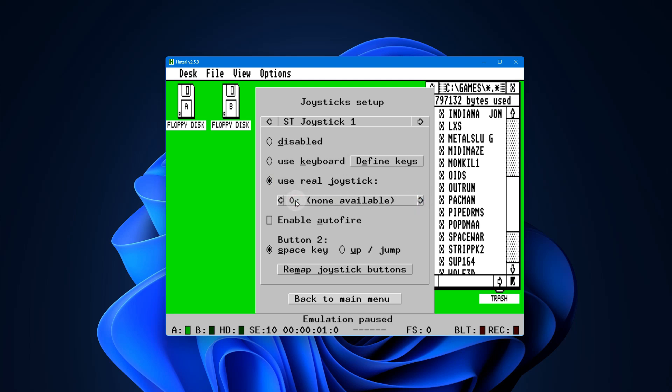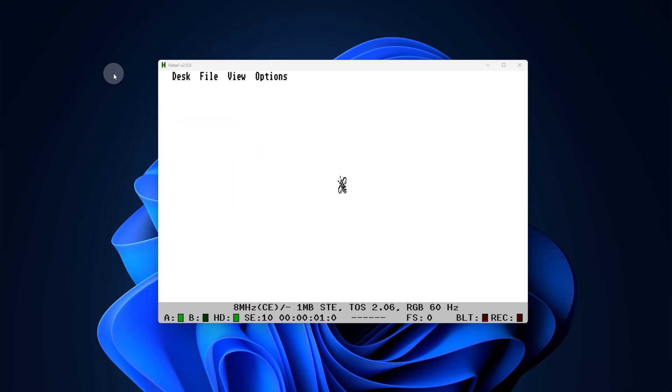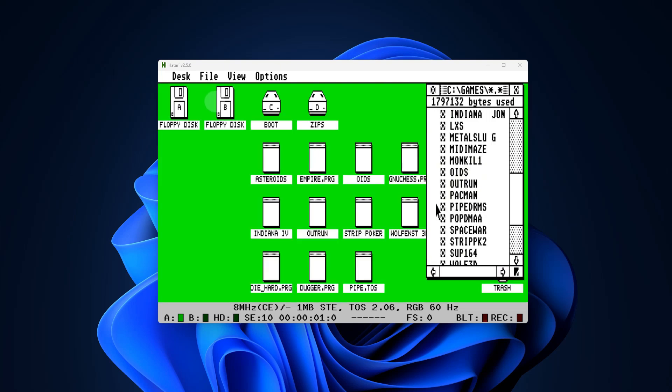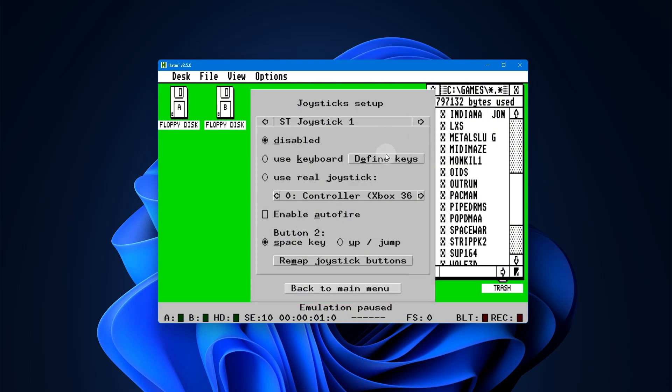So after I did that and I reboot Atari and I go back to the F12 menu, I'll see the joystick options change just a little bit. And again I want to go here and select which joystick I want.